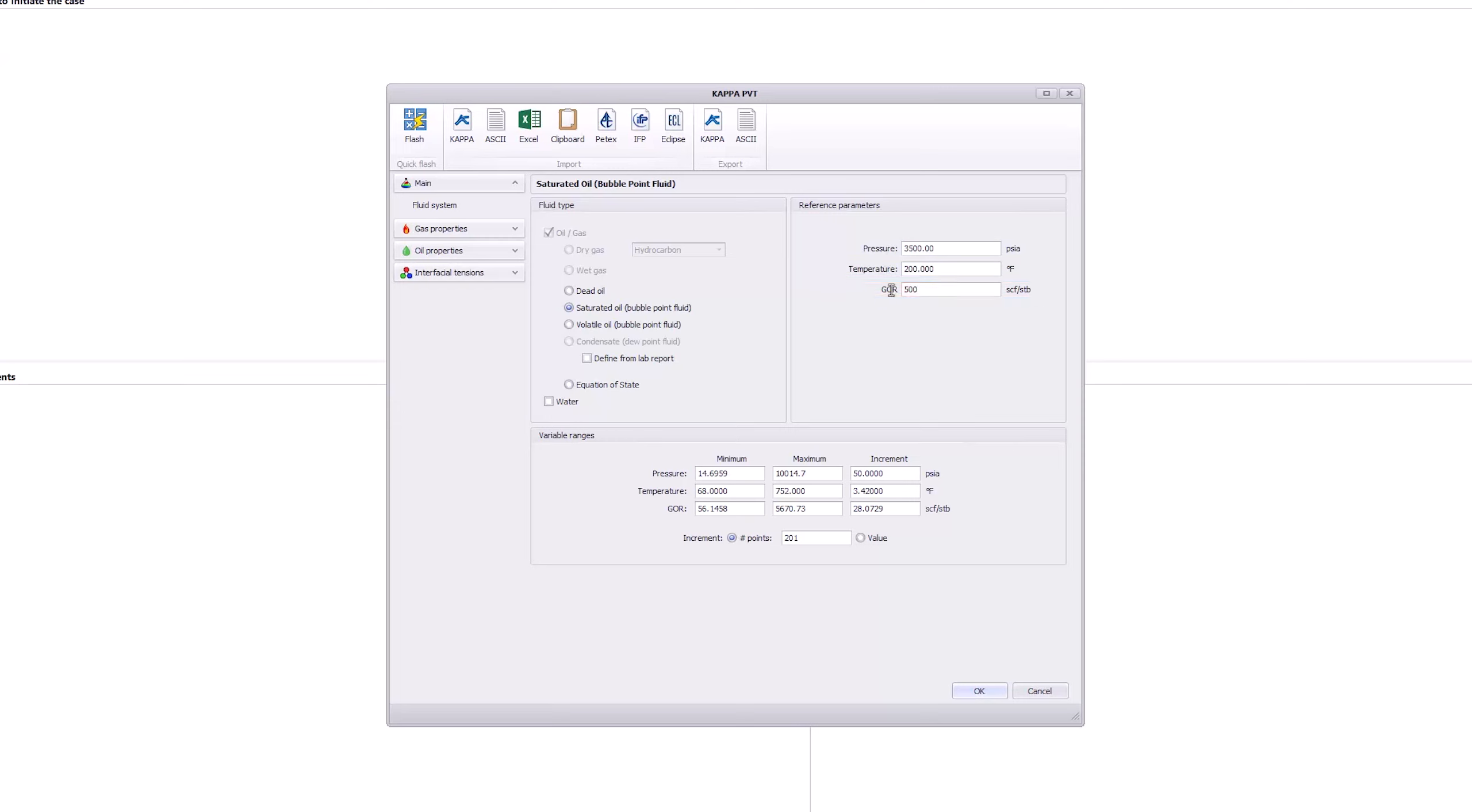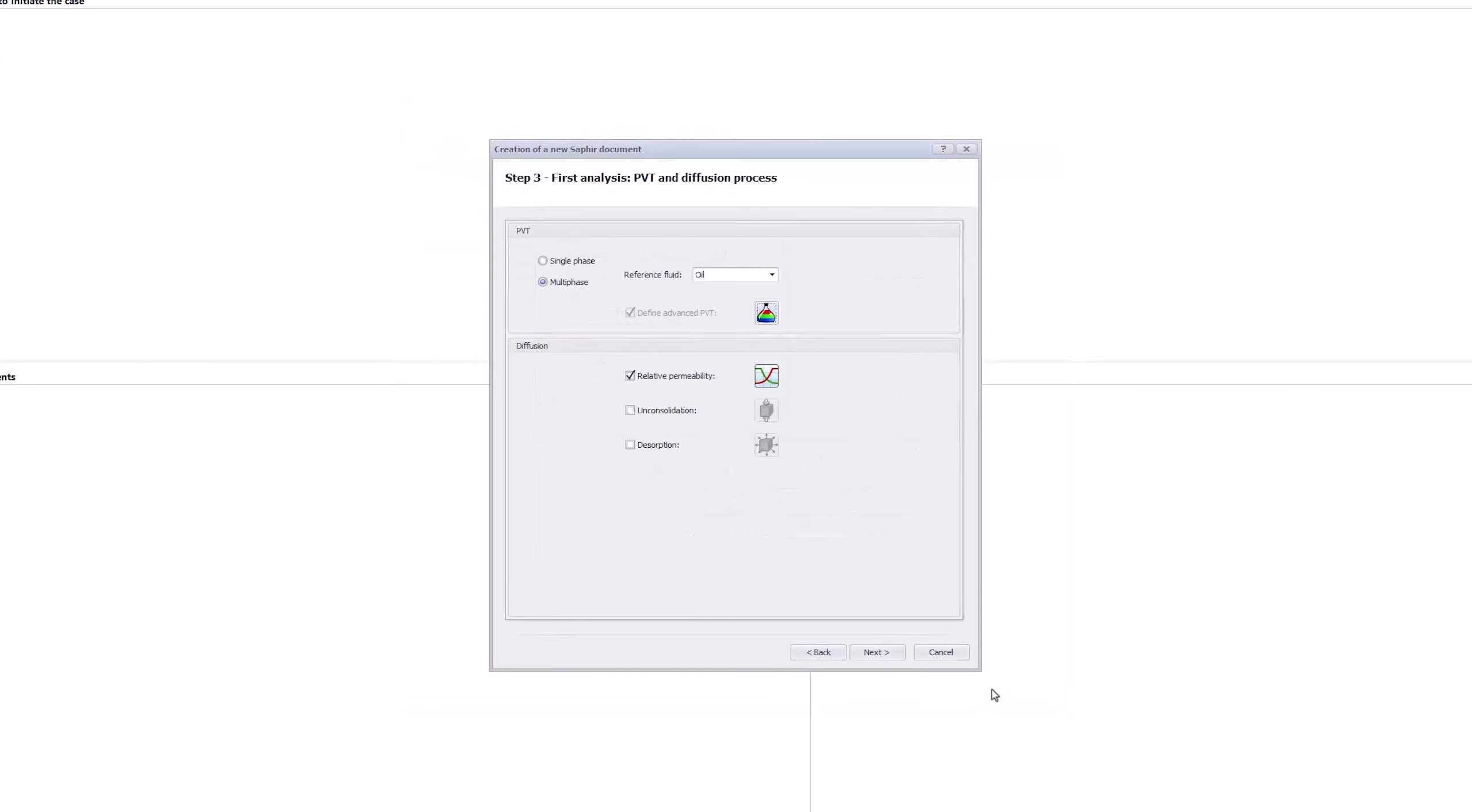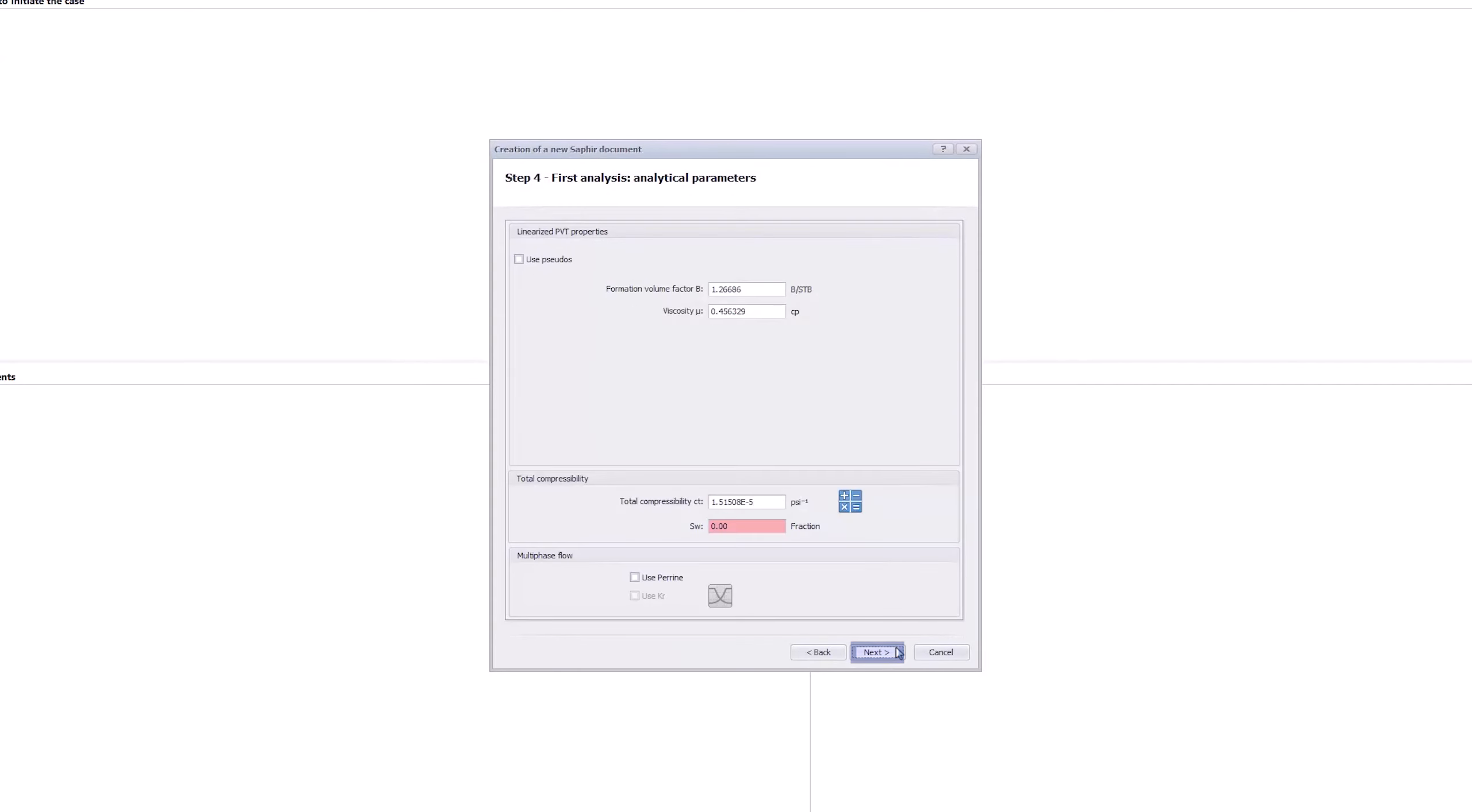Leave the gas and oil properties with default values. Click OK, and accept the other defaults to start the document.